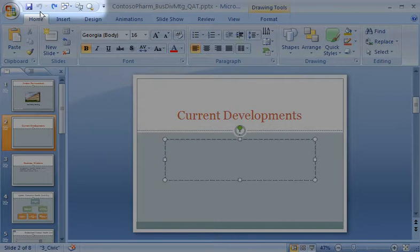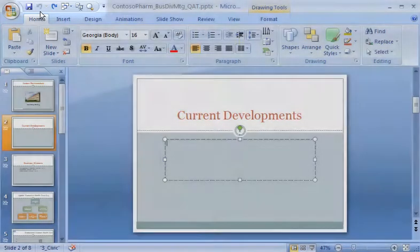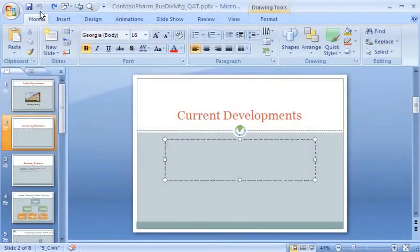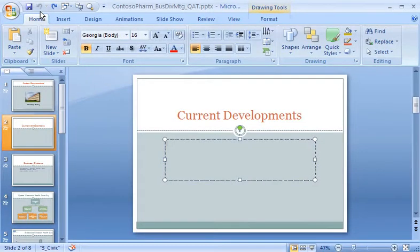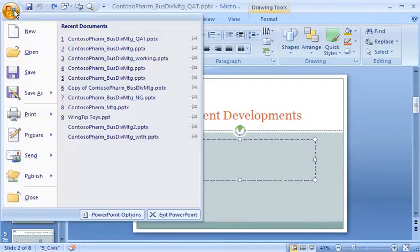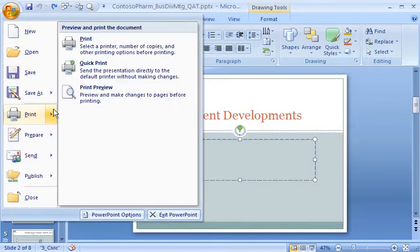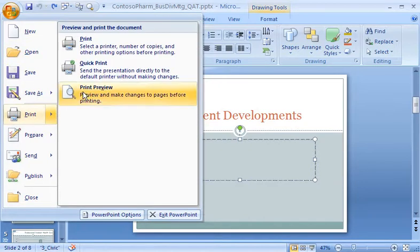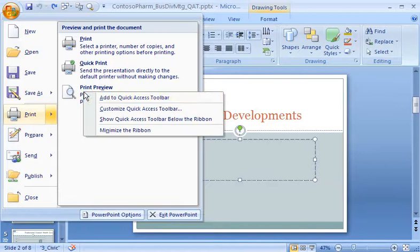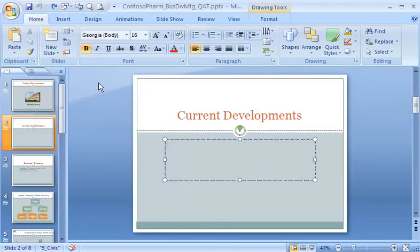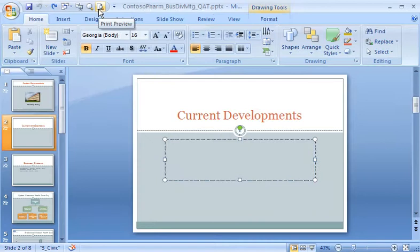Let me show you how to do that. I frequently need access to the Print Preview command, so I've decided to add it to the Quick Access Toolbar. I click the Microsoft Office button and then the arrow next to Print. I then right-click the Print Preview option and click Add to Quick Access Toolbar. Now I can quickly get to Print Preview because the command is right here.